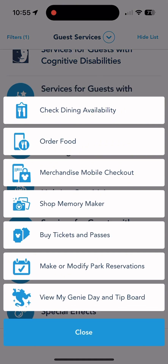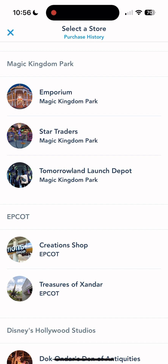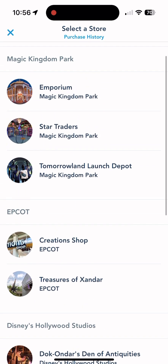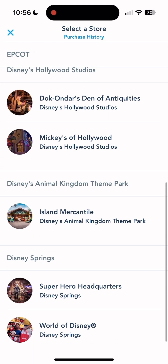Merchandise mobile checkout is one of my favorite new features. If you're paying with a credit card in select stores this is incredibly beneficial. Not many stores offer it yet, but any store that does will have a sign. The one I recommend most for this is World of Disney at Disney Springs, because the store is massive, always packed, and the checkout line gets very long.